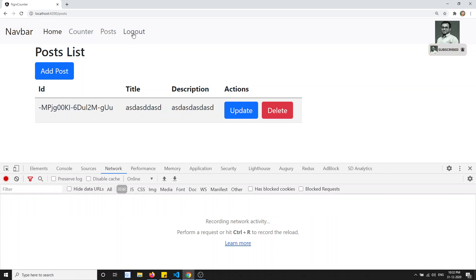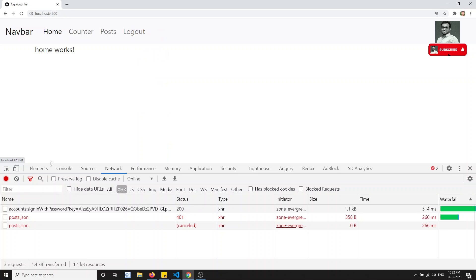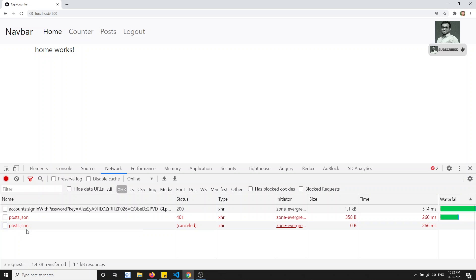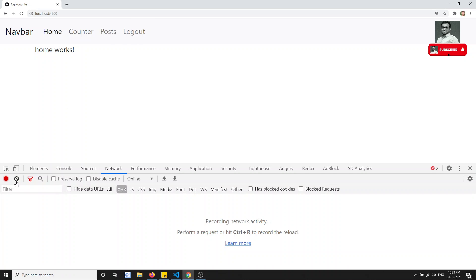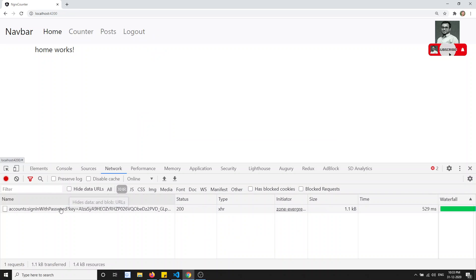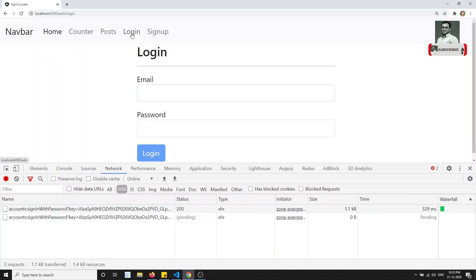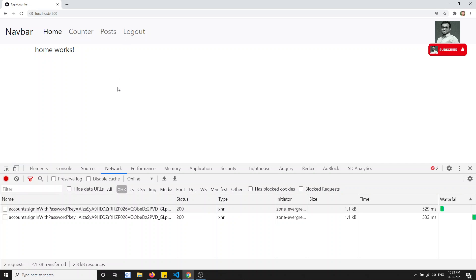Now I will try to click on logout. If I click on logout, the sign-in is calling again and the post.json file is calling — I don't know why it is calling. When I click on logout it is still on the login page, it is not logging out. If I click logout again, it calls the login thing again. So what is the problem — why is it not logging out?